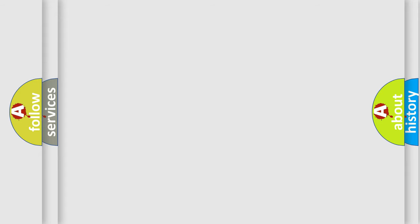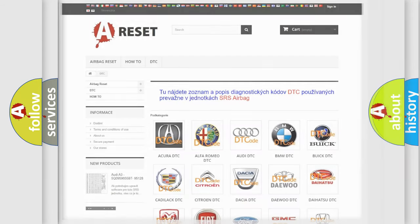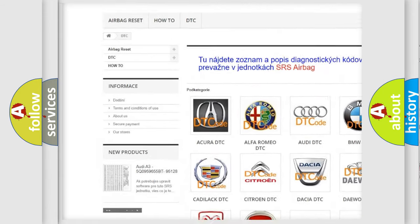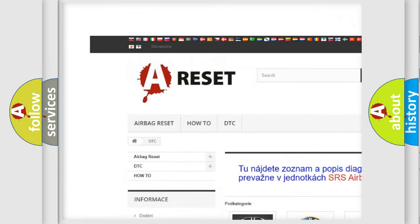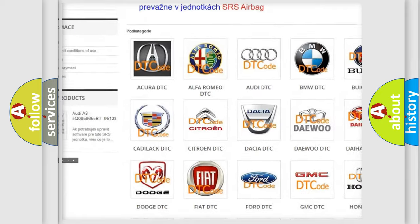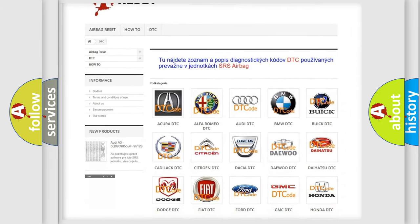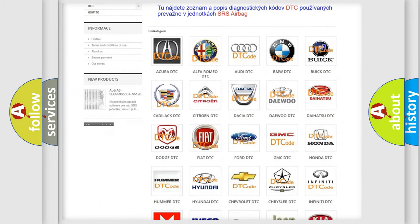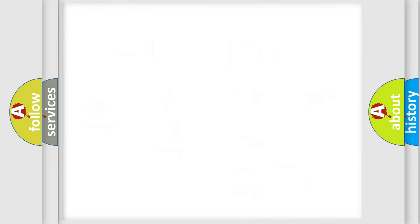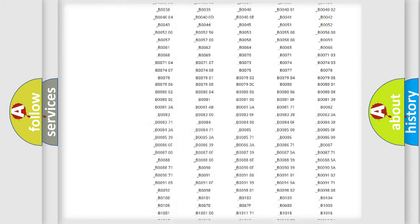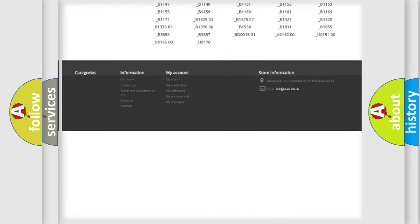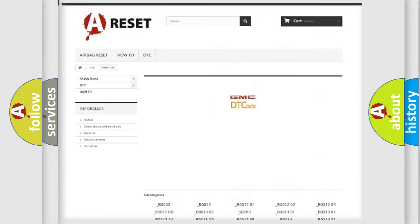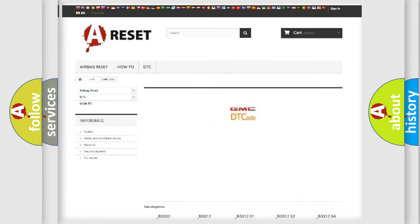Our website airbagreset.sk produces useful videos for you. You do not have to go through the OBD2 protocol anymore to know how to troubleshoot any car breakdown. You will find all the diagnostic codes that can be diagnosed in GMC vehicles and many other useful things.